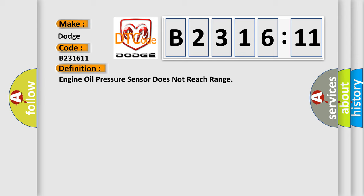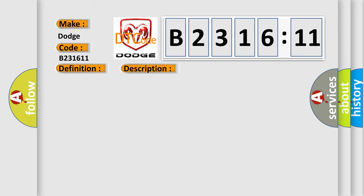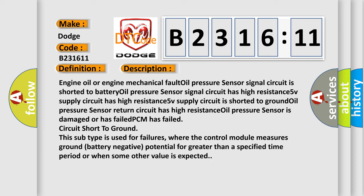The basic definition is engine oil pressure sensor does not reach range. And now this is a short description of this DTC code.